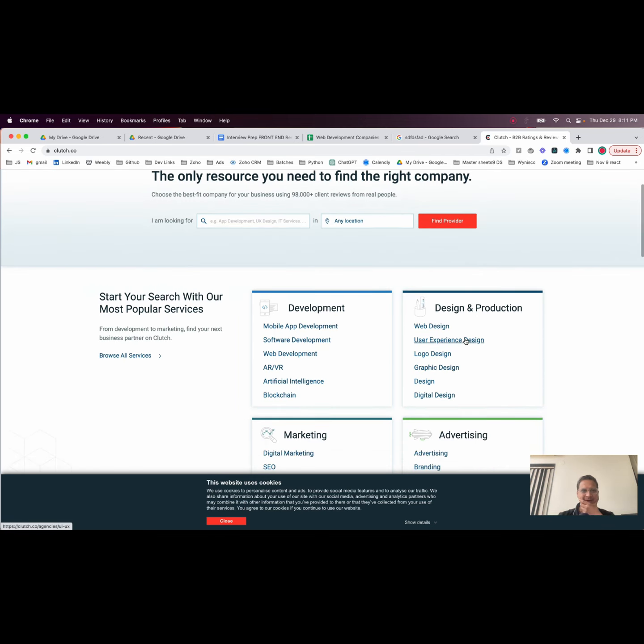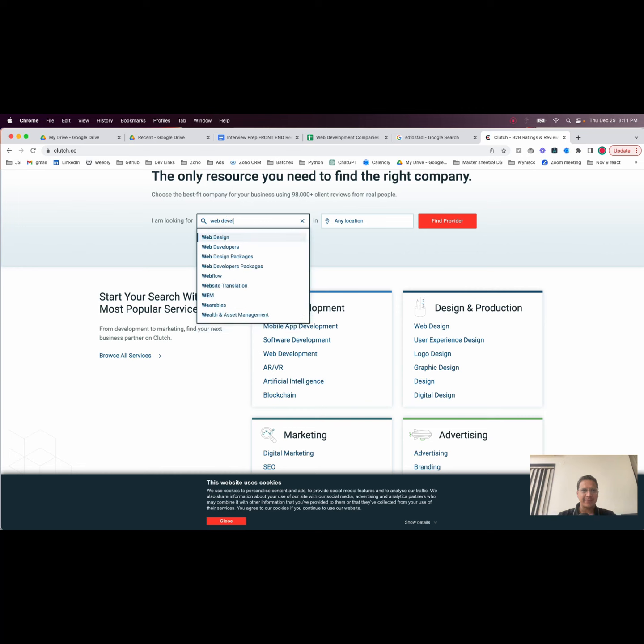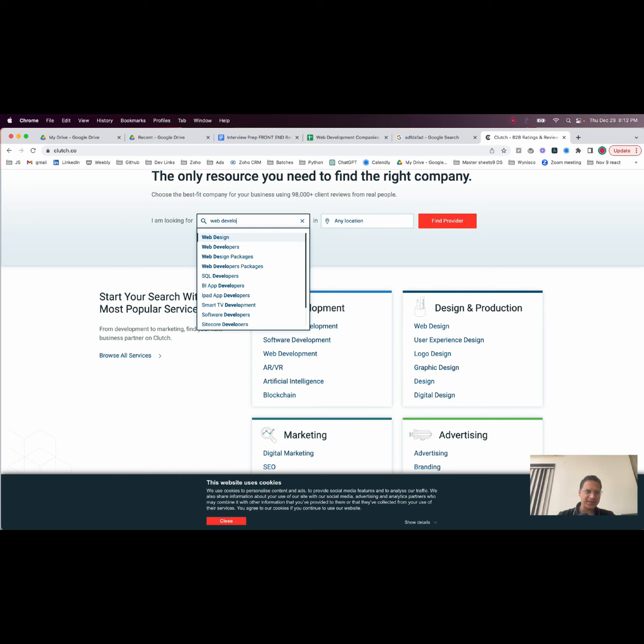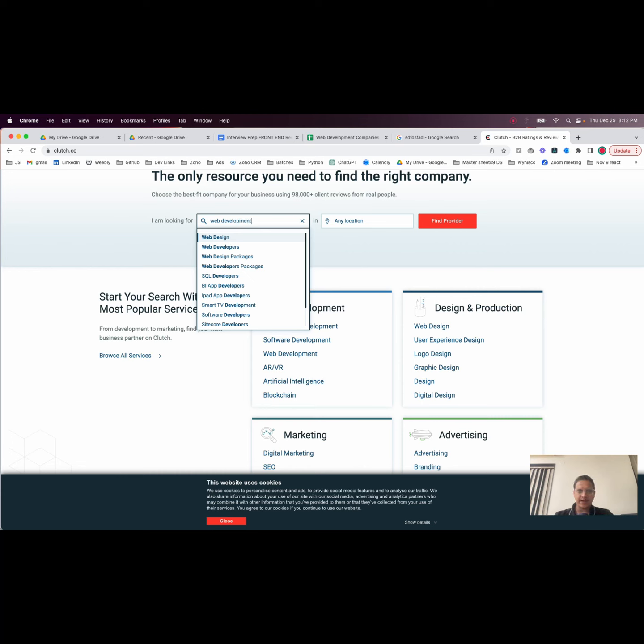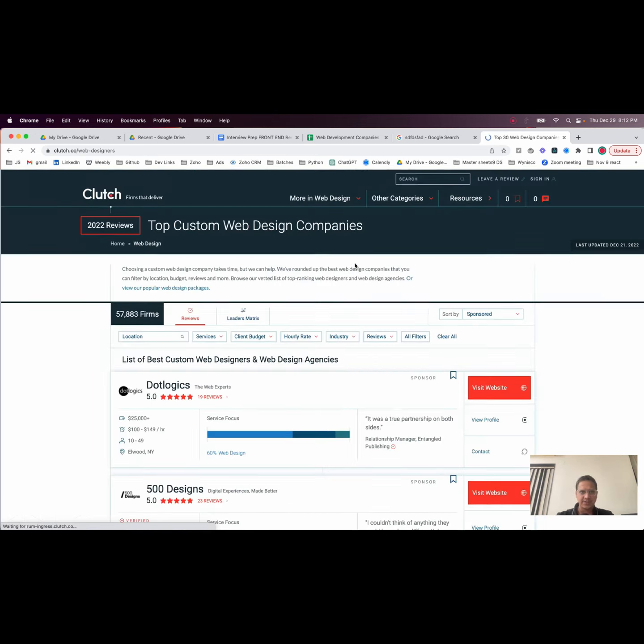You can literally go here - I'm looking for web development. For example, if you are a React developer, front-end, or if you're a mobile developer, you can go to mobile. So let's just say you are a front-end developer. You can go here, I'm looking for web development, and you can find providers.